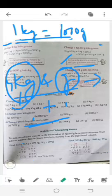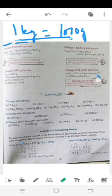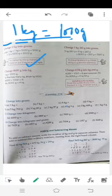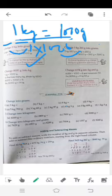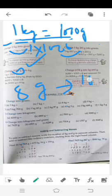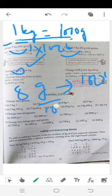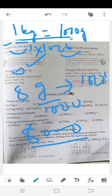Concept کو اچھی طرح سمجھ لو تاکہ exercise آسان ہو جائے۔ اب 8000 gram کو kilogram میں change کرنا ہے۔ یاد رکھیں: جب kg کو gram میں change کیا تو 1000 سے multiply کیا تھا — اب reverse ہے۔ جب grams میں دیا ہوا ہو اور kg میں جانا ہو تو 1000 سے divide کریں۔ 8000 ÷ 1000 = 8 kg۔